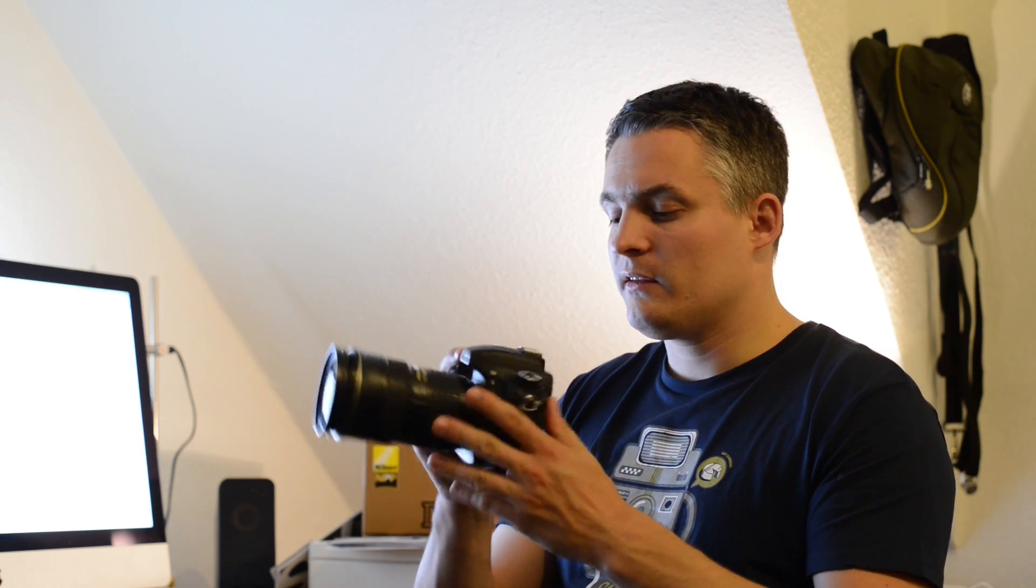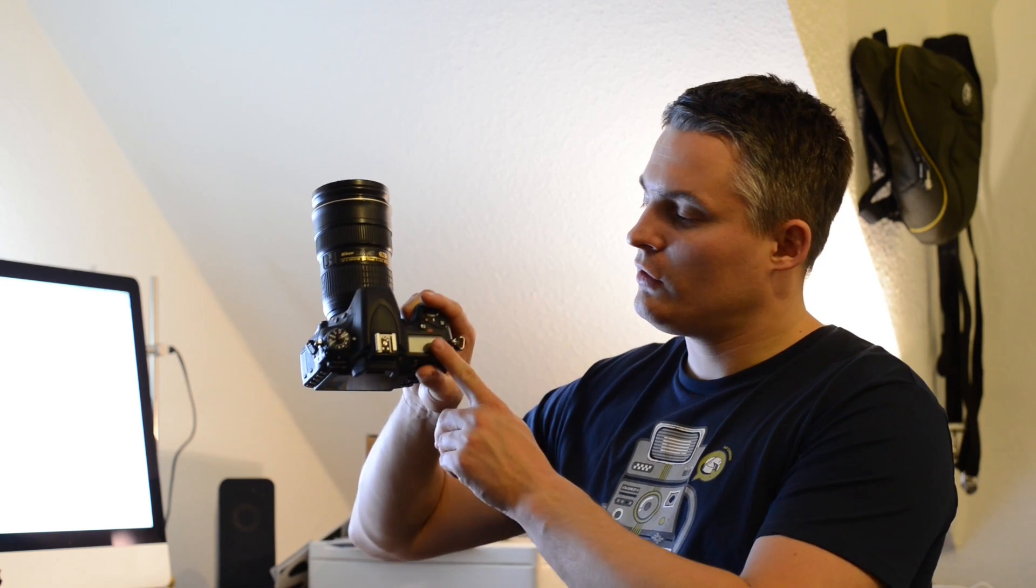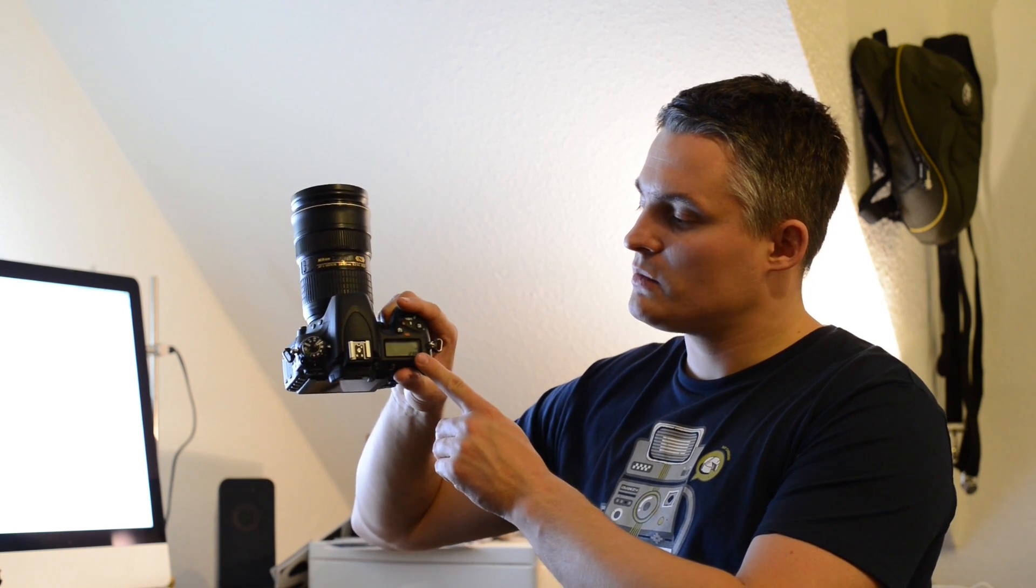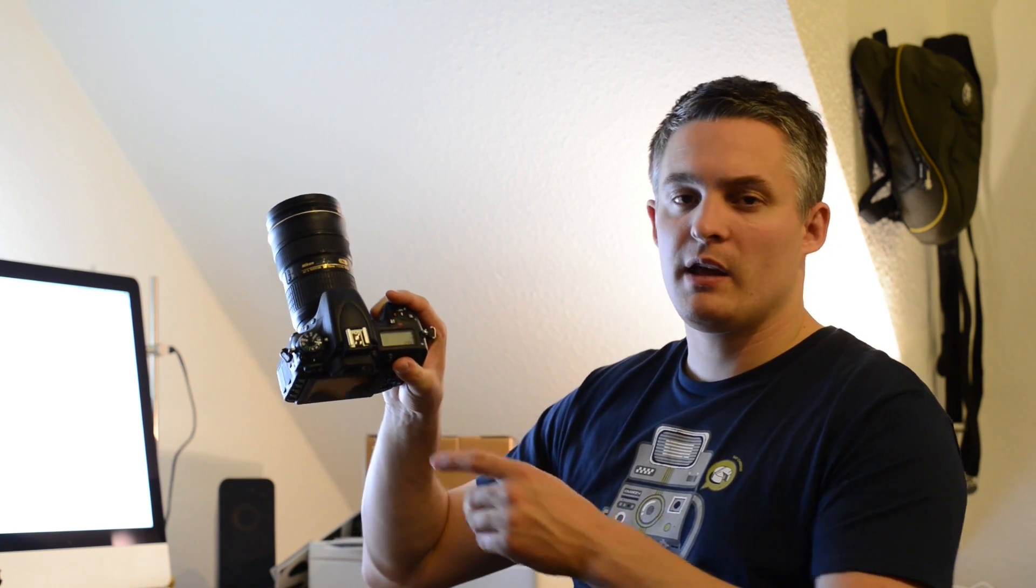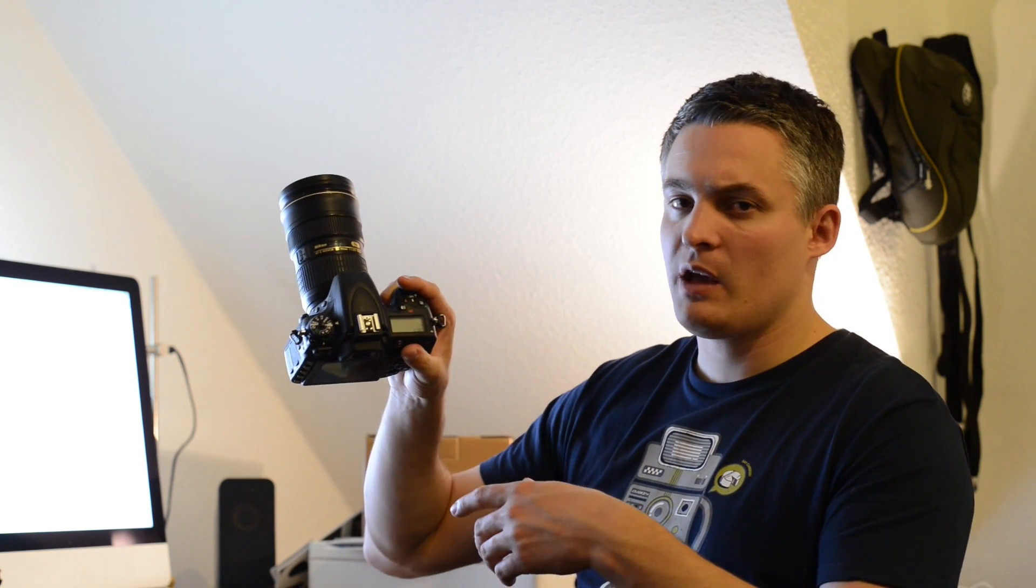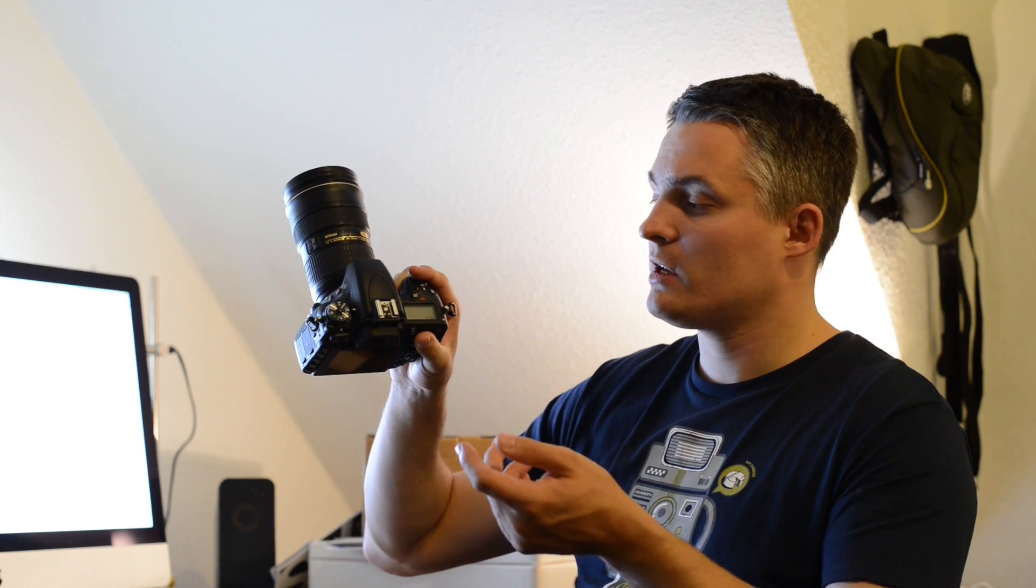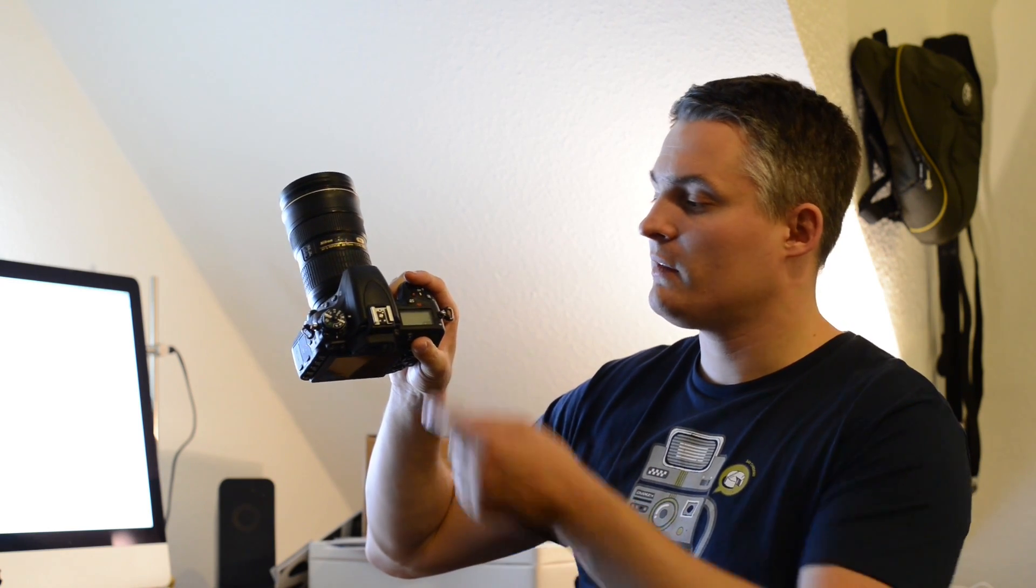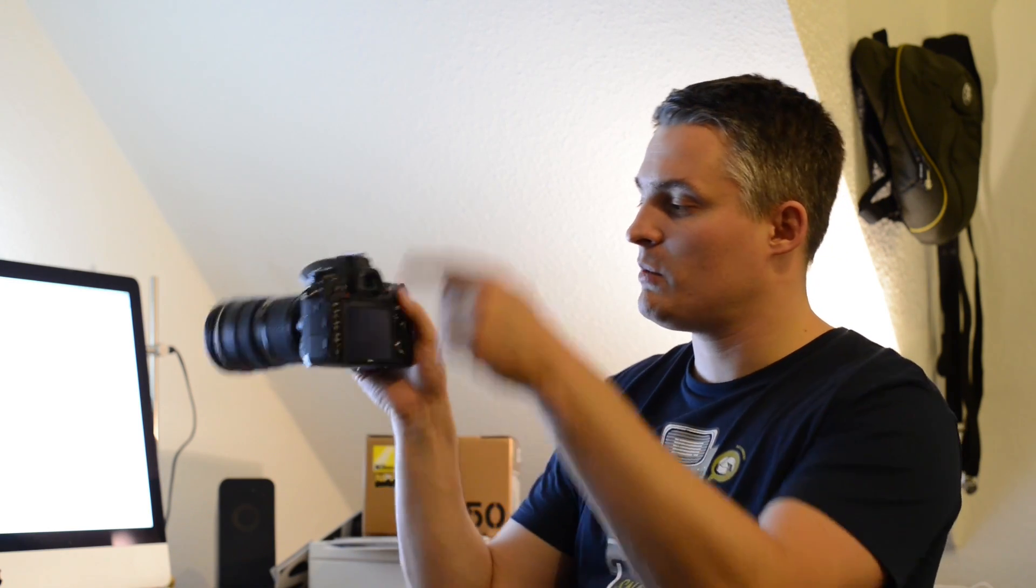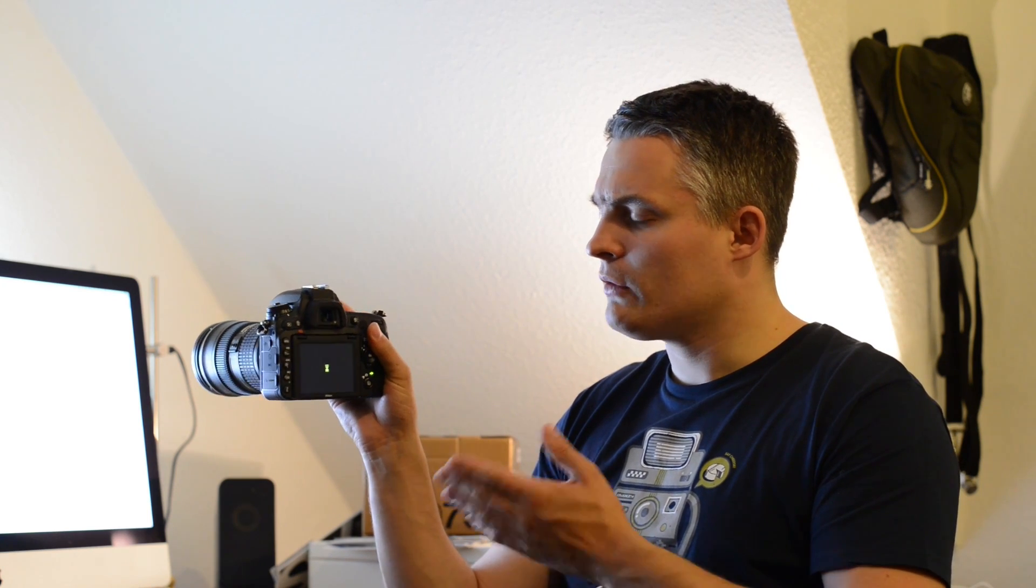The LCD screen at the top is much smaller than at other Nikon cameras. This means that fewer information can be displayed, and some information have been moved to the LCD screen on the back, which is for example the shooting mode or the file format you are shooting at the moment, which can be RAW or JPEG.